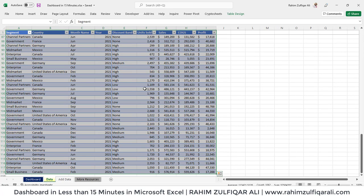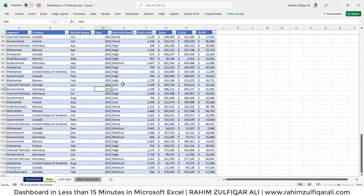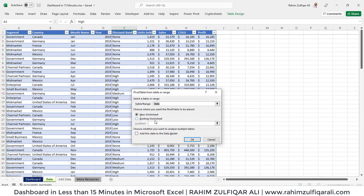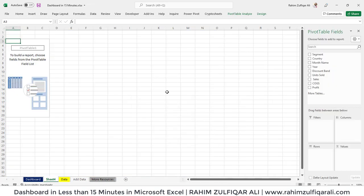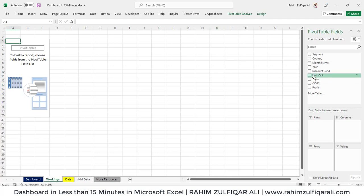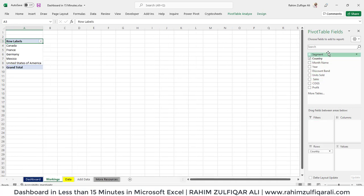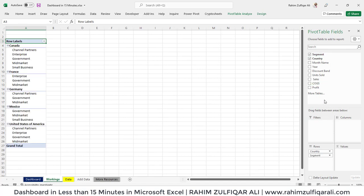First, I will select this entire data — or if it's in table format, you don't even need to select it. Go to the Insert tab and click on Pivot Table and click OK. A new sheet will be inserted in your workbook. Let's rename this sheet as 'workings' and create a pivot table. I will add country, then segments, and then sales in the values.